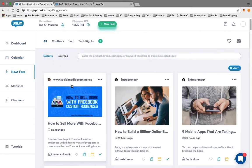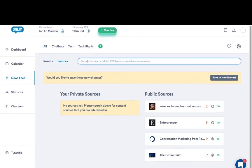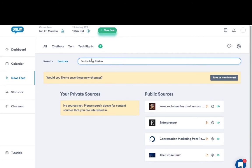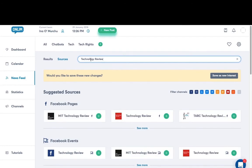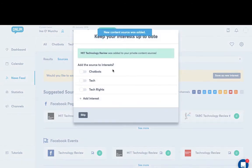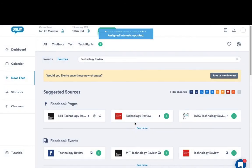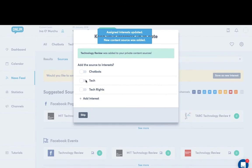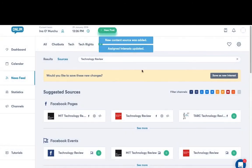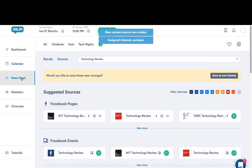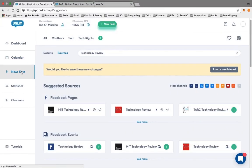OnLim's news feed allows you to add external content sources to see and share published posts from these sources. Click on sources and type in Technology Review and do a source for suggested sources. I'll find them here. So I can then add those to my different various different interests that I have. And they'll also appear on my news feed. You can add all the sources that are relevant to you.